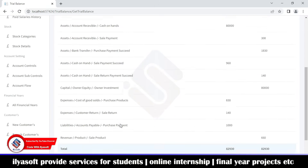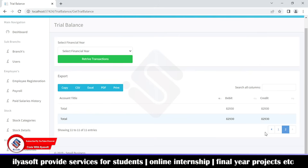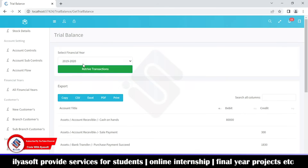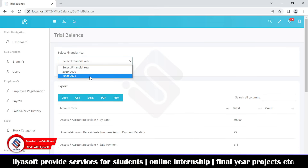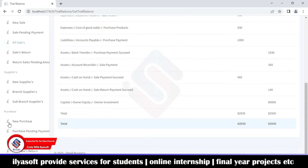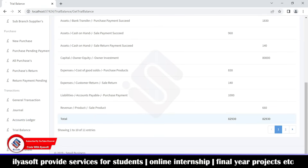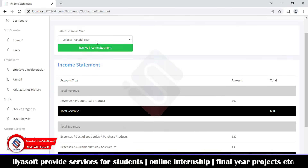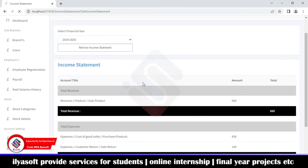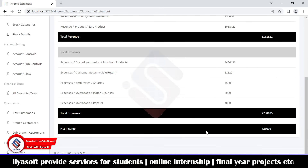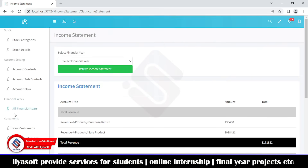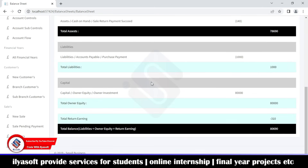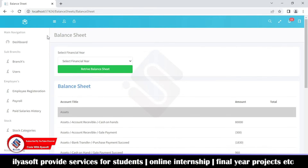This is the full trial balance record. Next is the income statement — you get the full income statement detail from here. You select the period and the income statement is displayed. The last one is the balance sheet, which gives you a complete overview of the system's financial position.